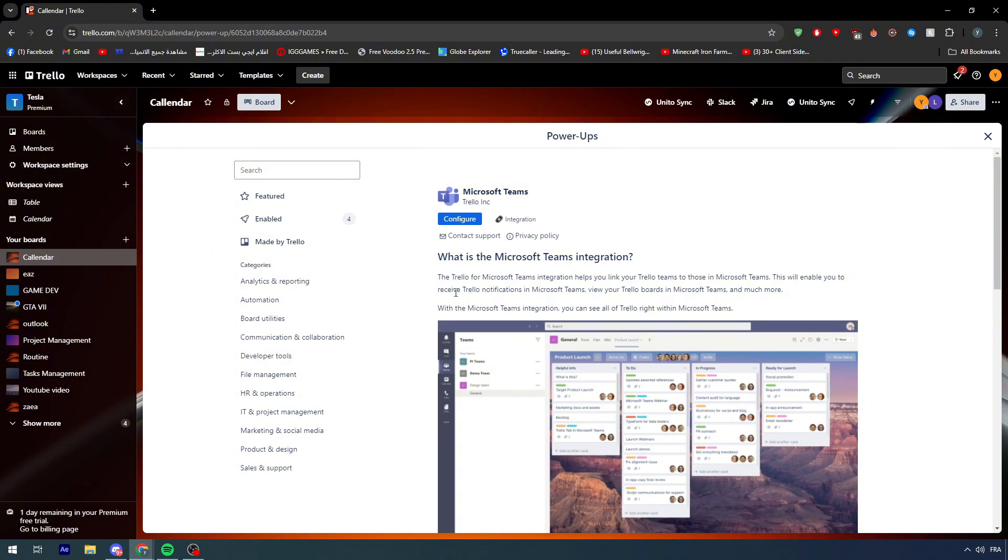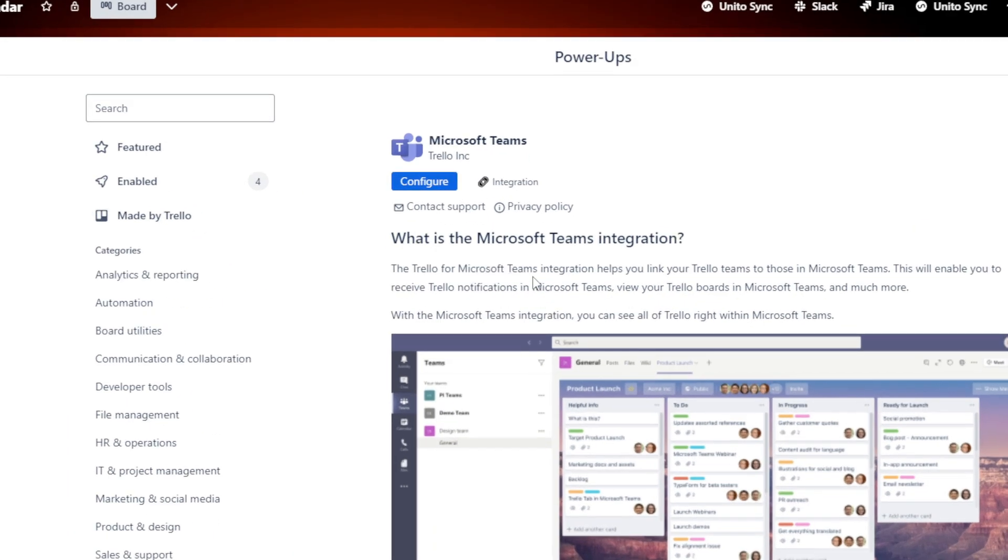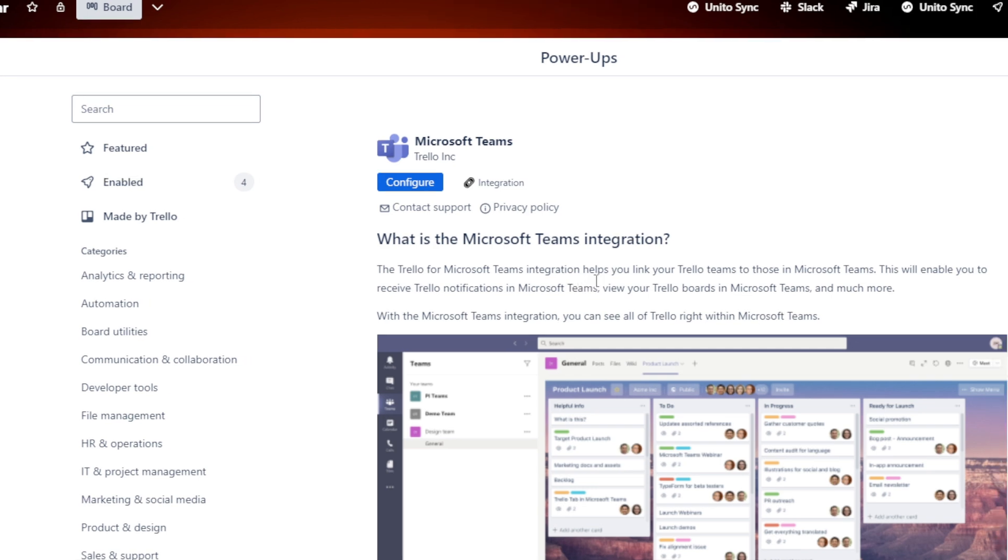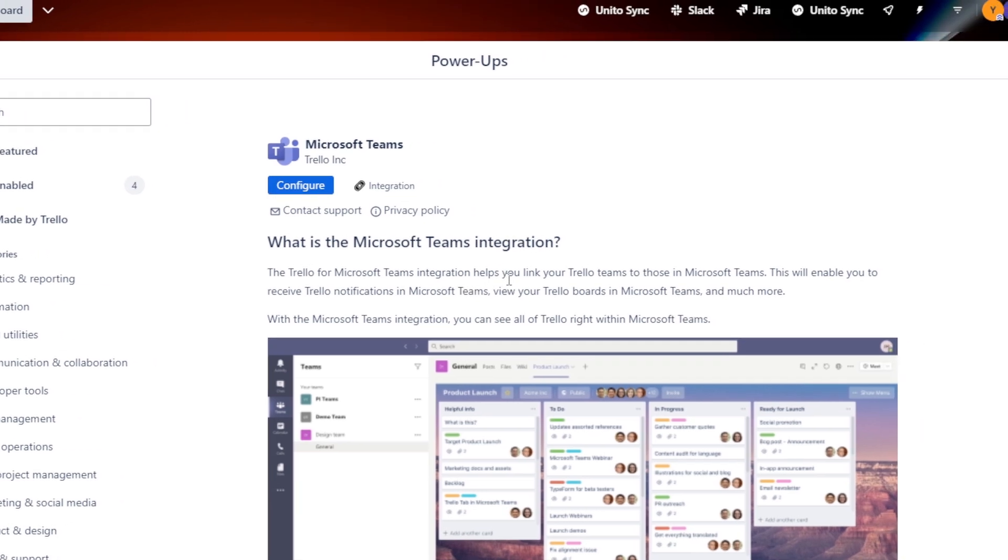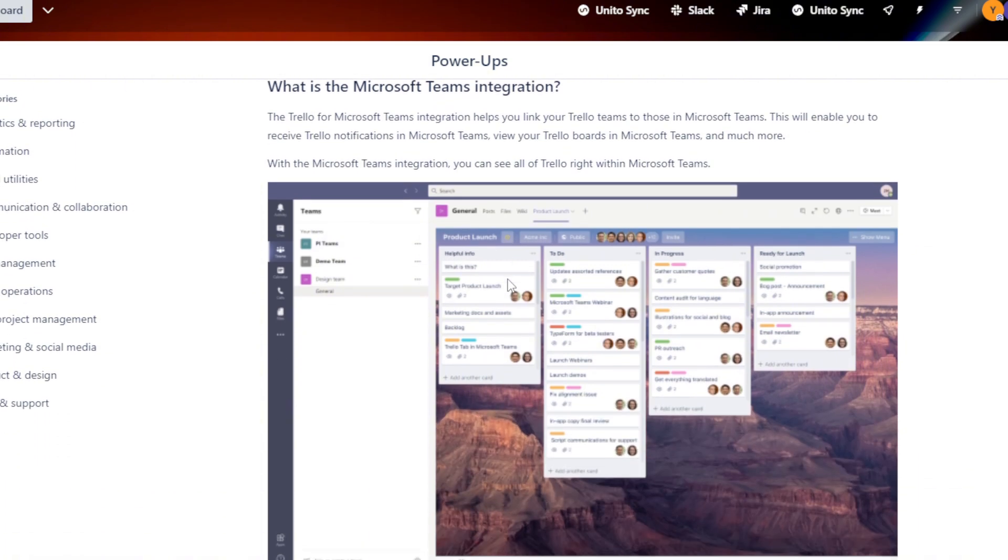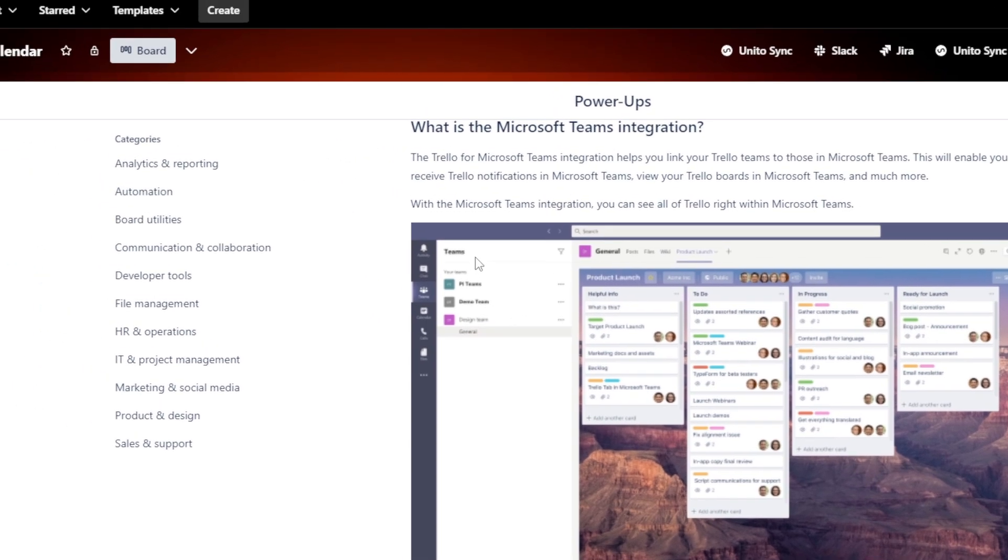In order you can understand if it has the outcome that you really want. Let's go through it. The Trello for Microsoft Teams integration helps you link your Trello Teams to those in Microsoft Teams. This will enable you to receive Trello notifications in Microsoft Teams, view your Trello board in Microsoft Teams, and much more. With the Microsoft Teams integration, you can see all of the Trello right within Microsoft Teams. Just like that, as you can see.